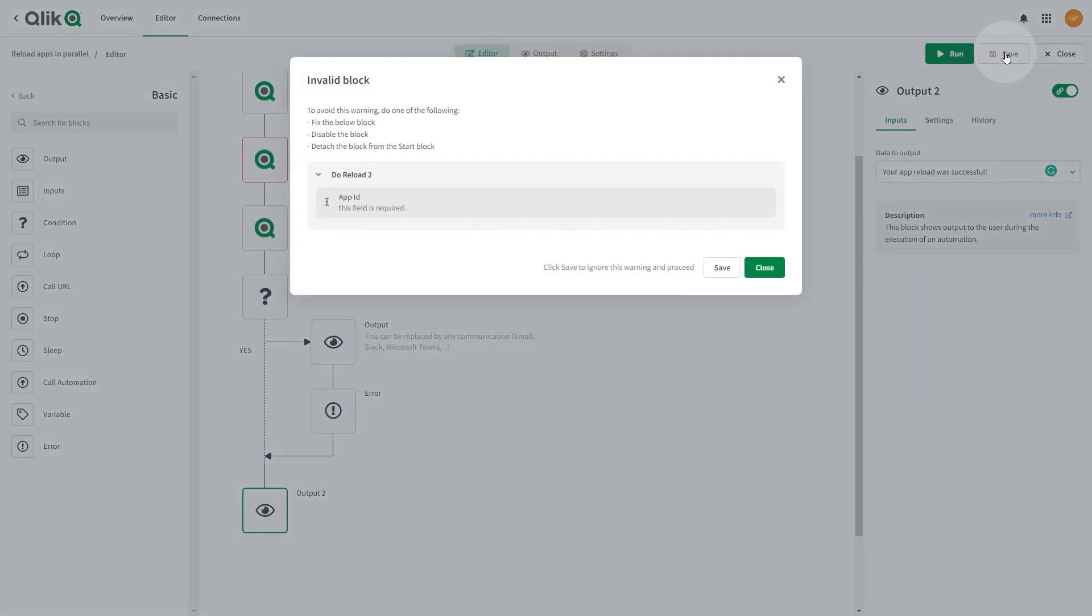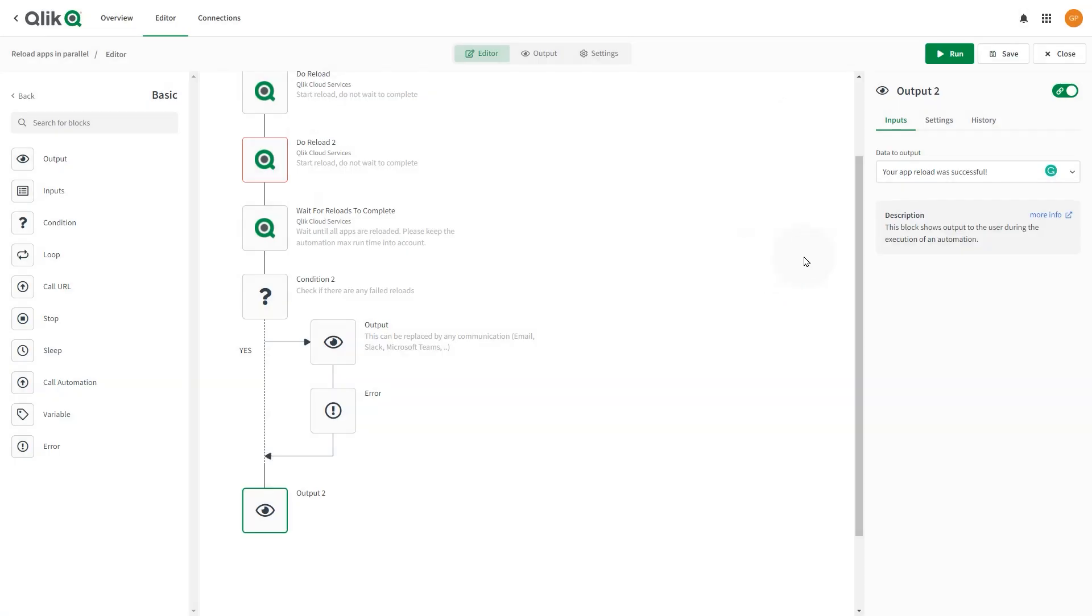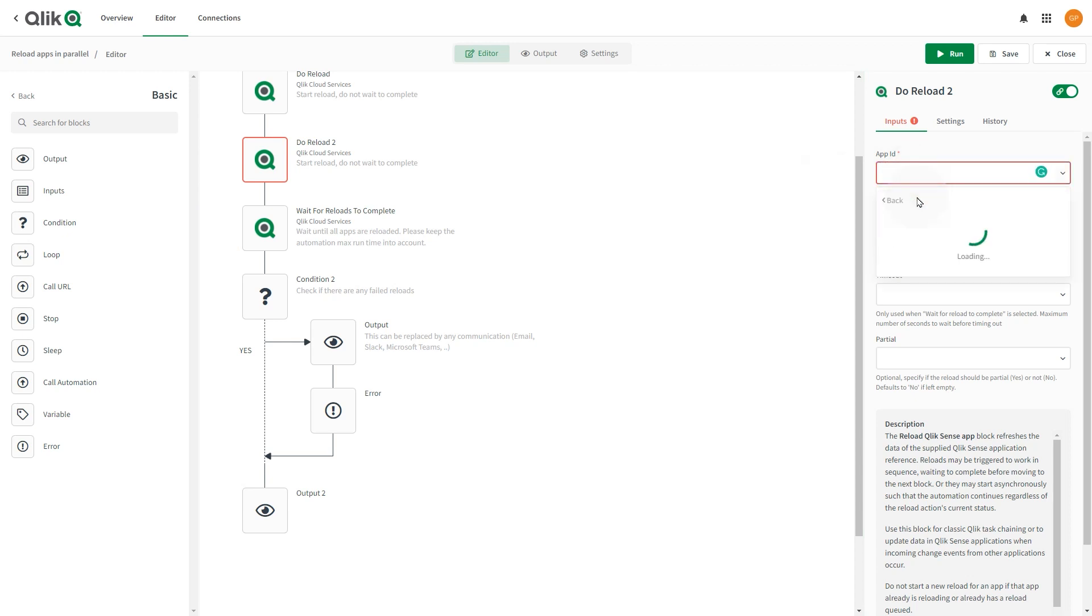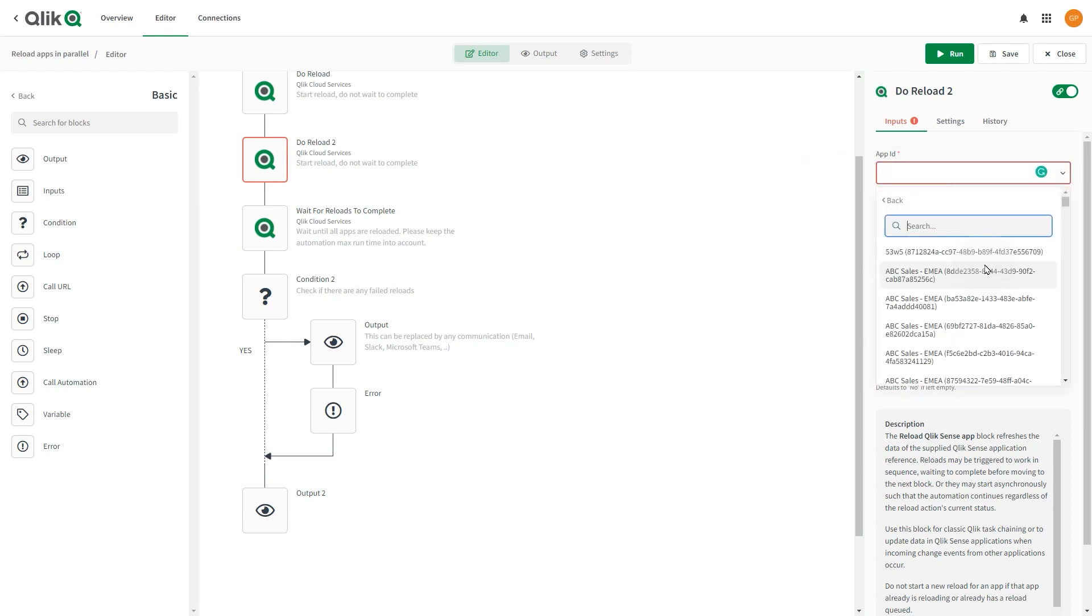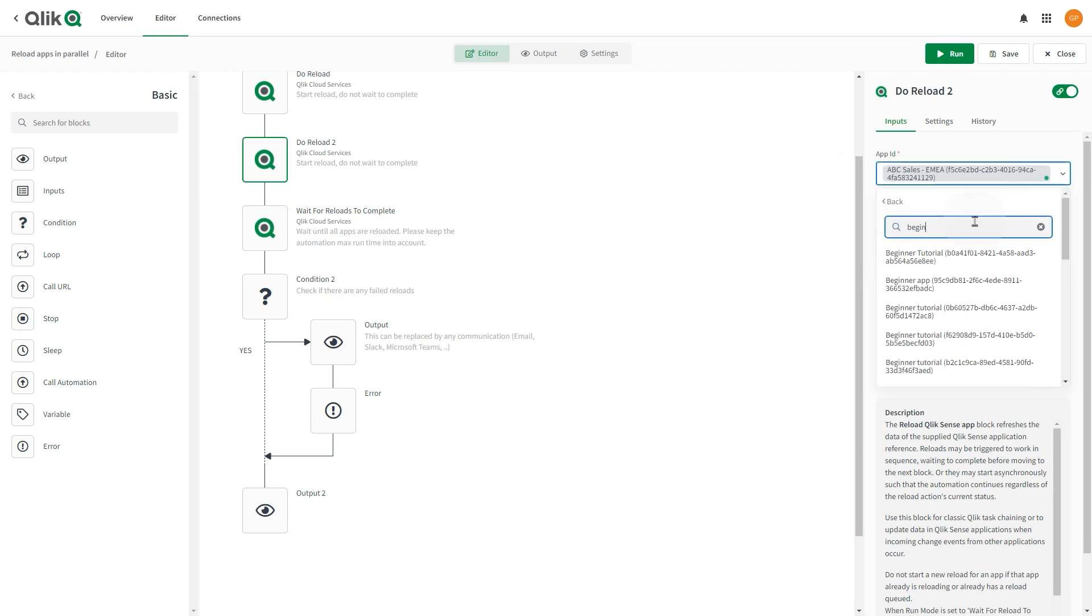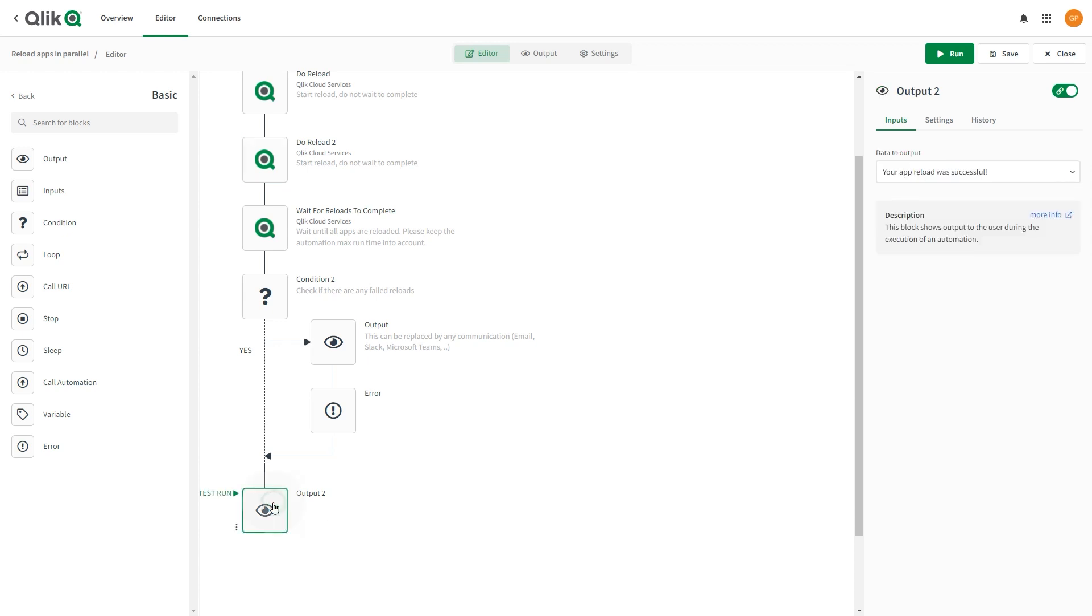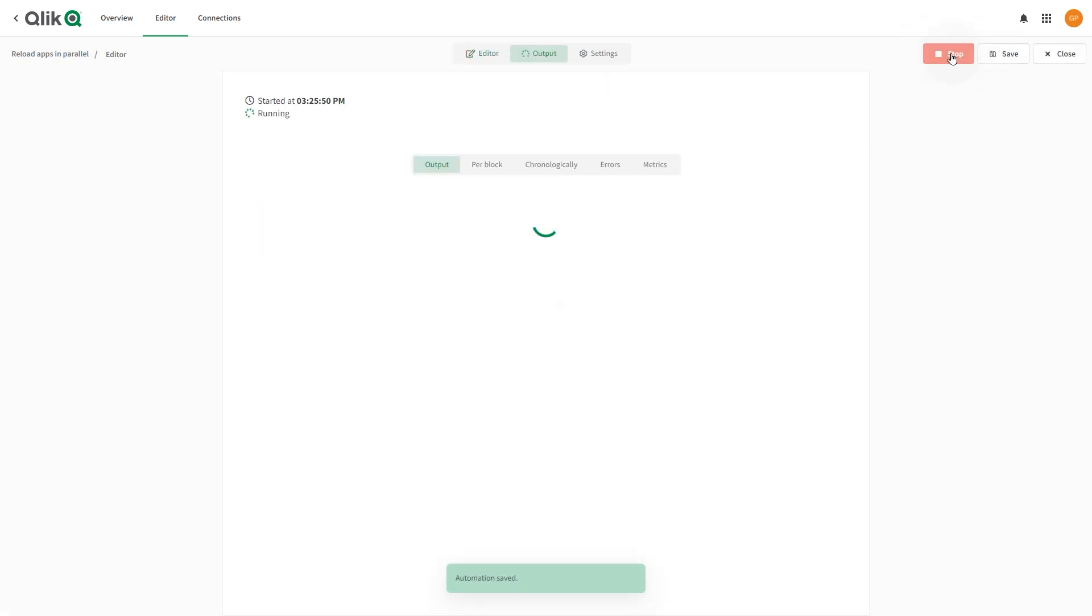As you can see, we received an invalid block error message because we didn't add the app ID for the Do Reload To block. So we select the Do Reload block and add the app ID we want to reload in parallel. Now we can save the app without any error message and run the automation.